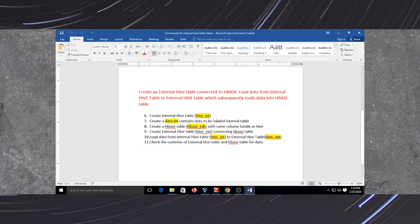We will start with the second half of our HBase table. The publish statement is: create an HBase table connected to HBase, load data from internal HBase table to external HBase table, which subsequently loads your data into the HBase table.